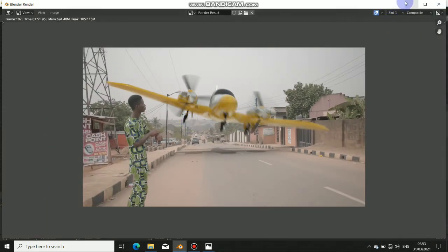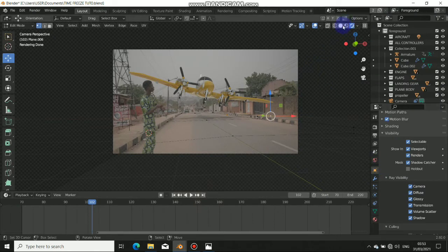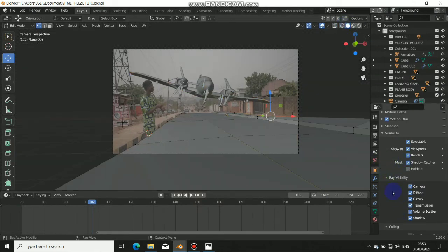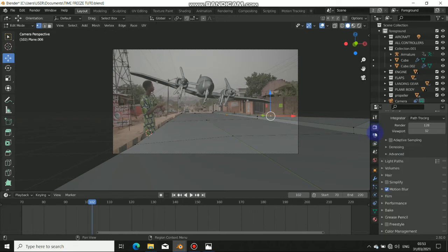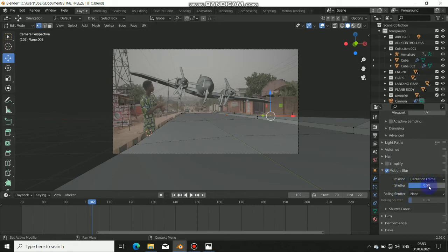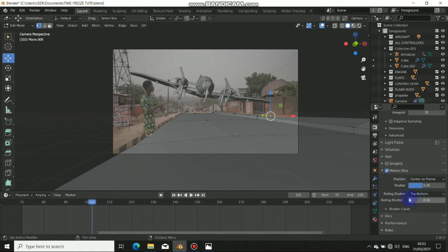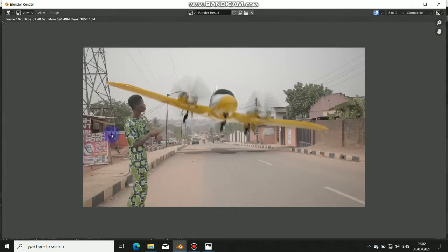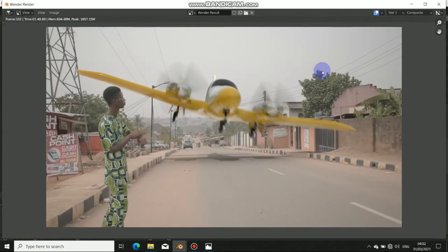For the motion blur, let me get this back to solid. Go to the render settings here and come down to Motion Blur. The shutter on frame should be 0.4, and the rolling shutter should be top button at 1%. So when we render this once again — you can see that the motion blur is very much more accurate right now, and this is better.